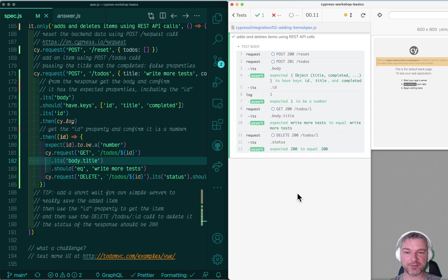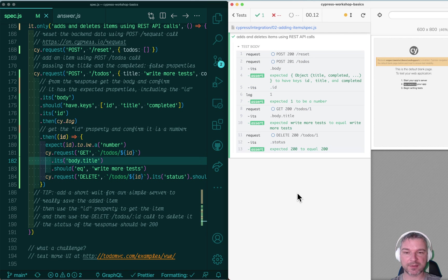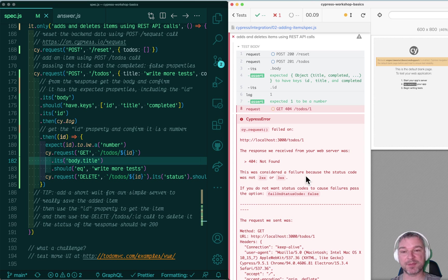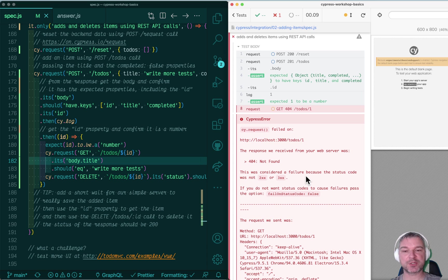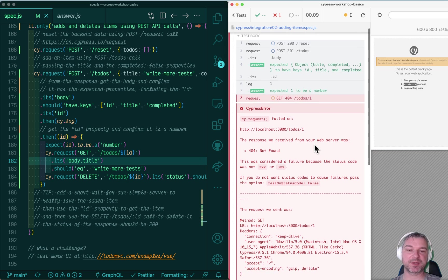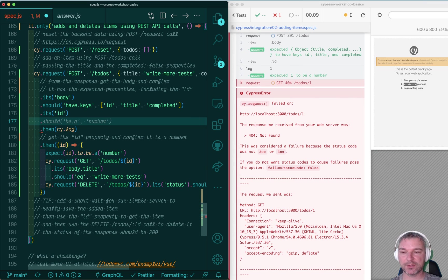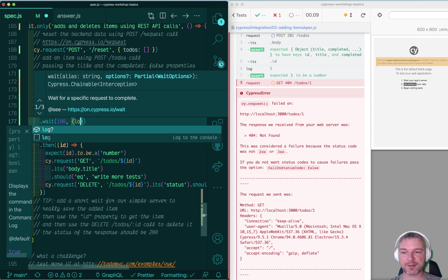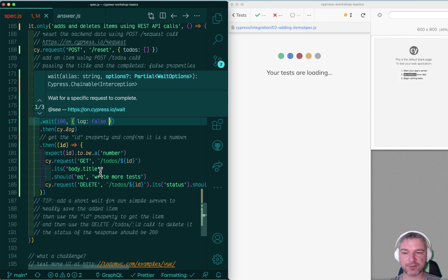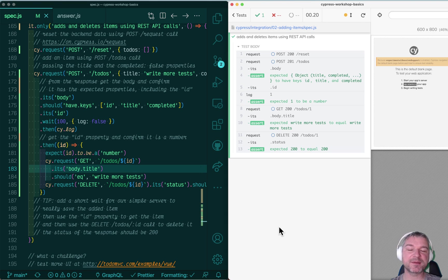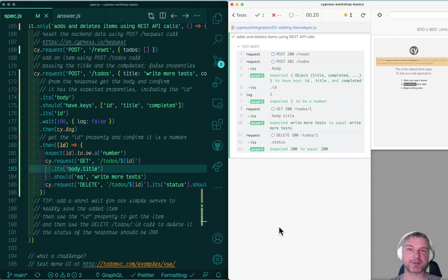Now, there might be a problem if we run the test a couple of times. My backend is so simple, it actually doesn't save the item immediately to the file. So you might get into a situation where you're trying to get a to-do item that you just created, and the server says 404, I did not find it. So it helps to add a little wait, like 100 milliseconds. You don't have to log it into the command log, and now it's reliable. But it's only because my backend is very simple in this case. So this is an example of making API tests in Cypress.